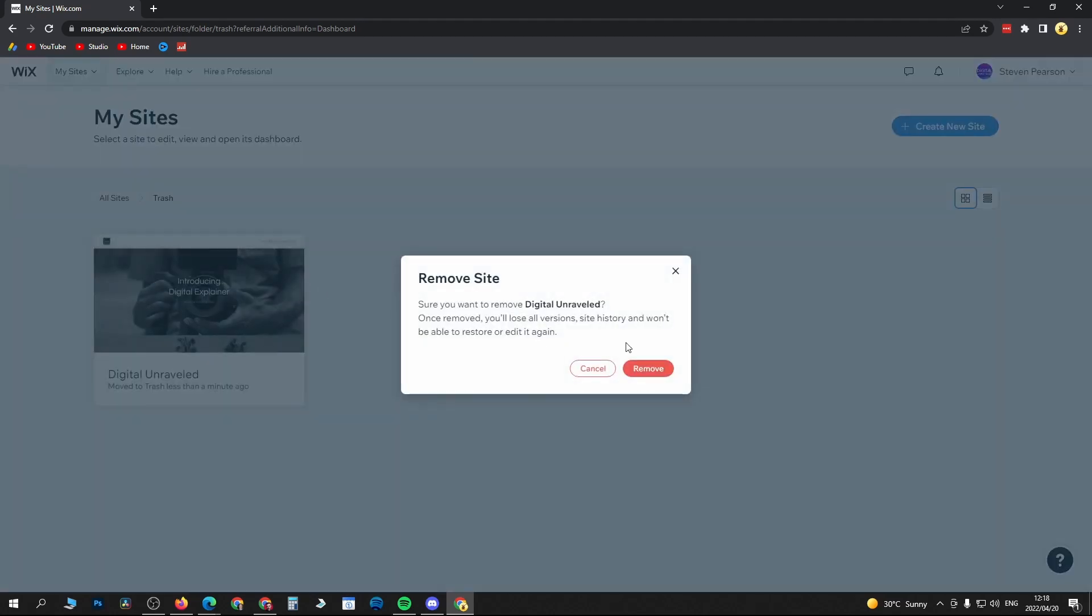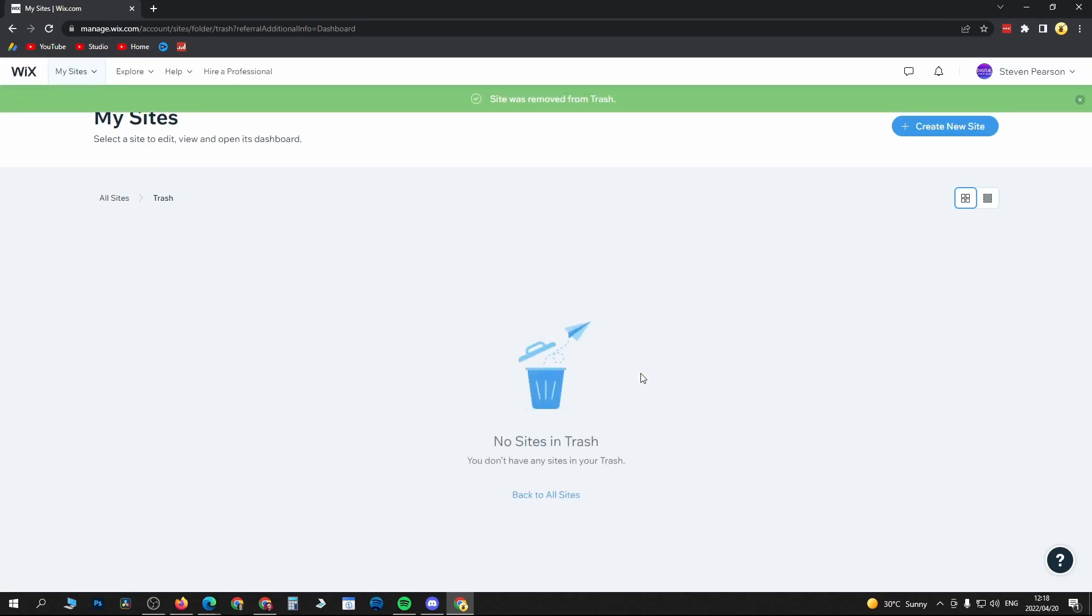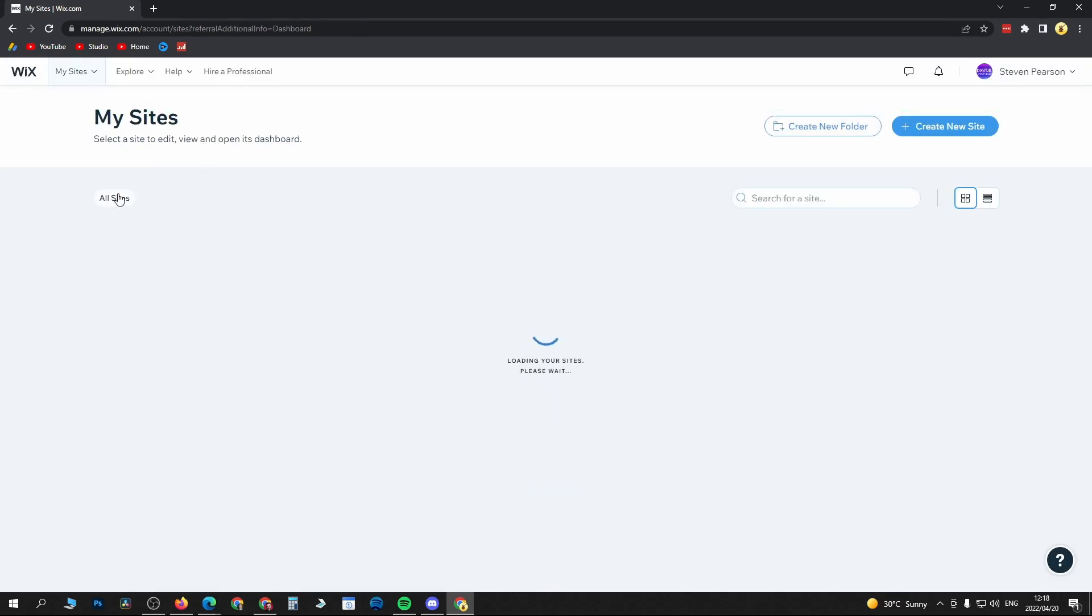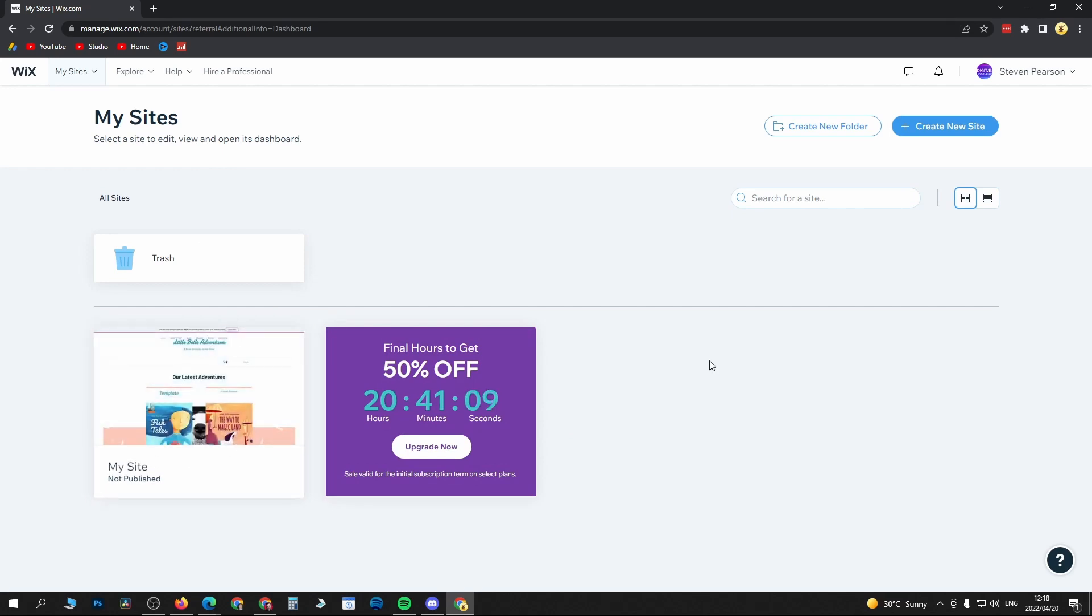It's going to say are you sure, click on Remove, and then that site is completely gone. But I still have my other sites. I can go back and I can still work on this specific site.